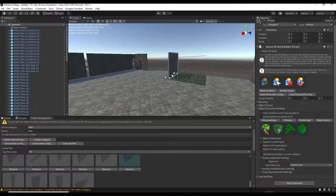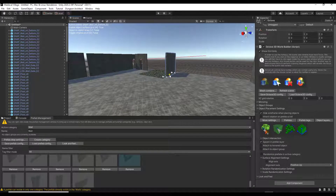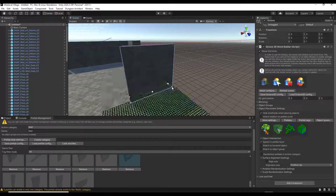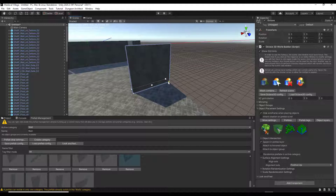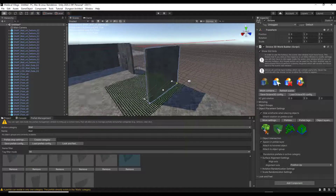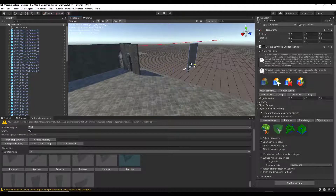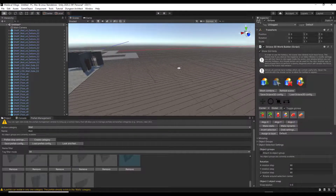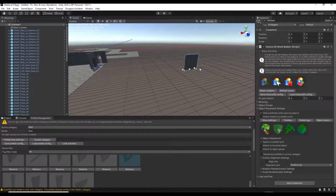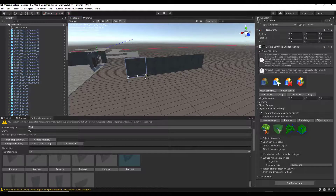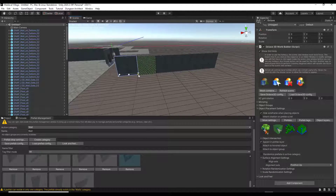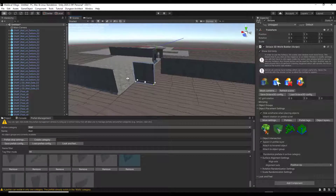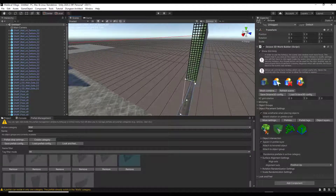One really useful tool is the pivot point system. Currently this is snapping to the central pivot point. You can tap the J key to adjust which pivot point you're using — for example, using the corner point of the wall. You can also tap the K key to adjust the grid to be the size of the selected object. This means you don't have to mess around finding pivot points manually — it creates a grid you can automatically snap to, letting you place walls very quickly at exactly the right size and location.